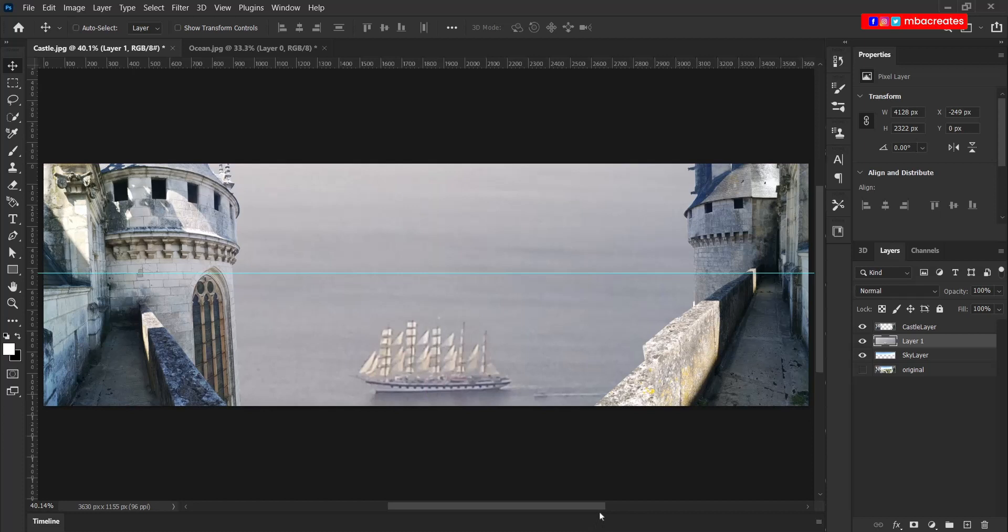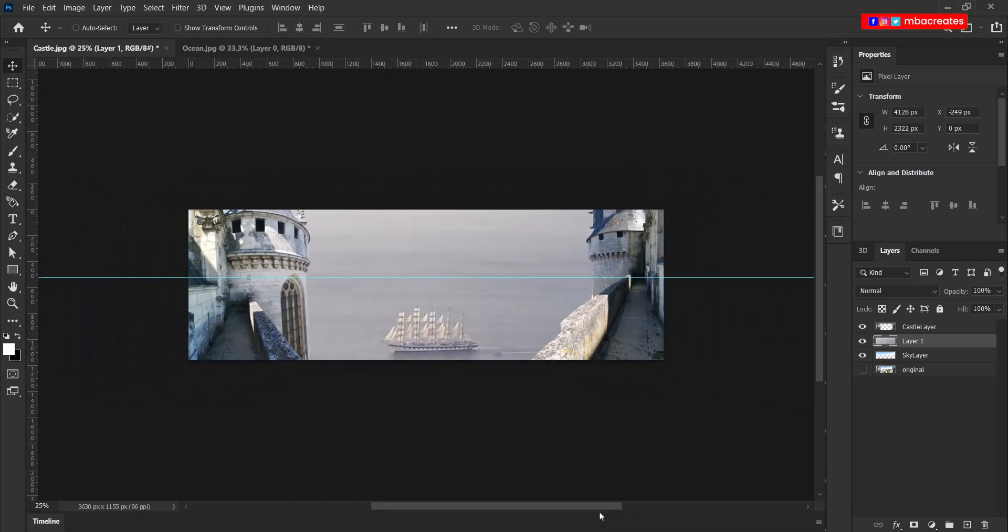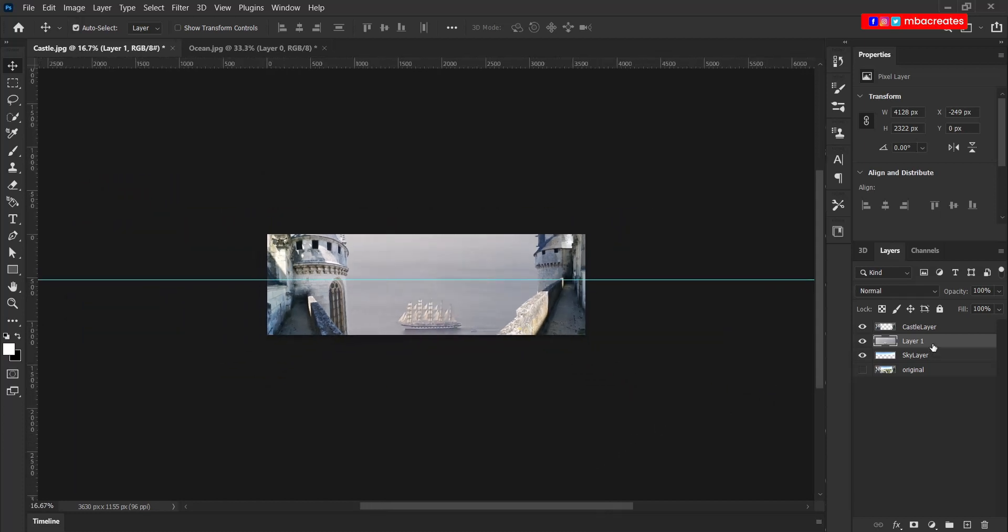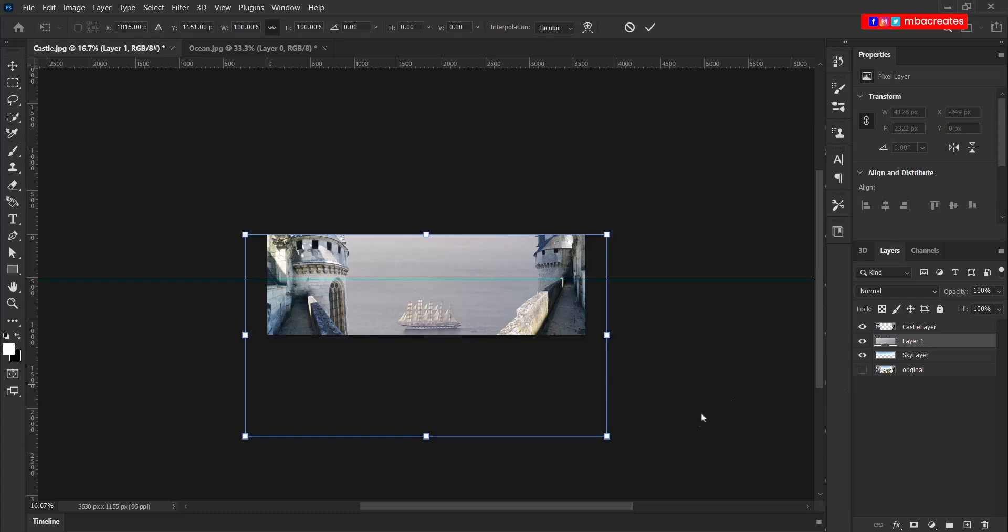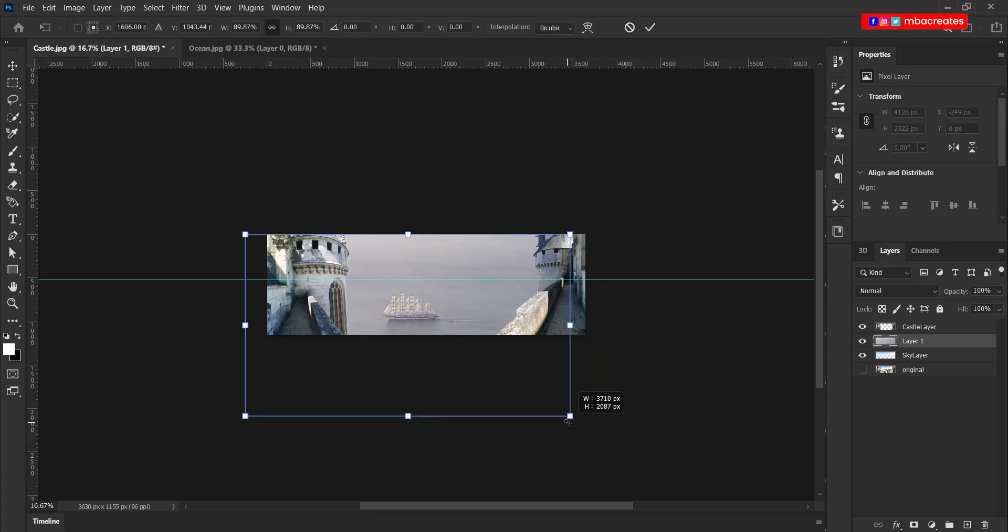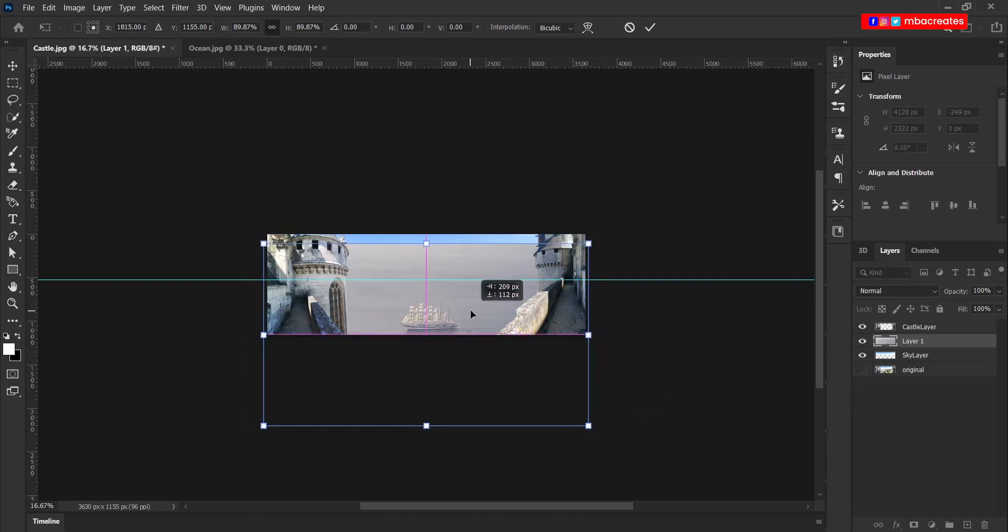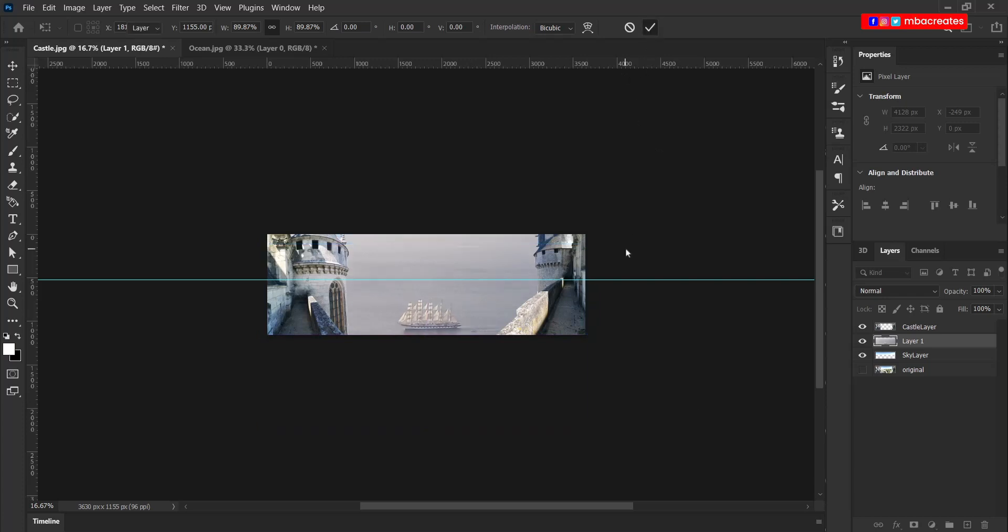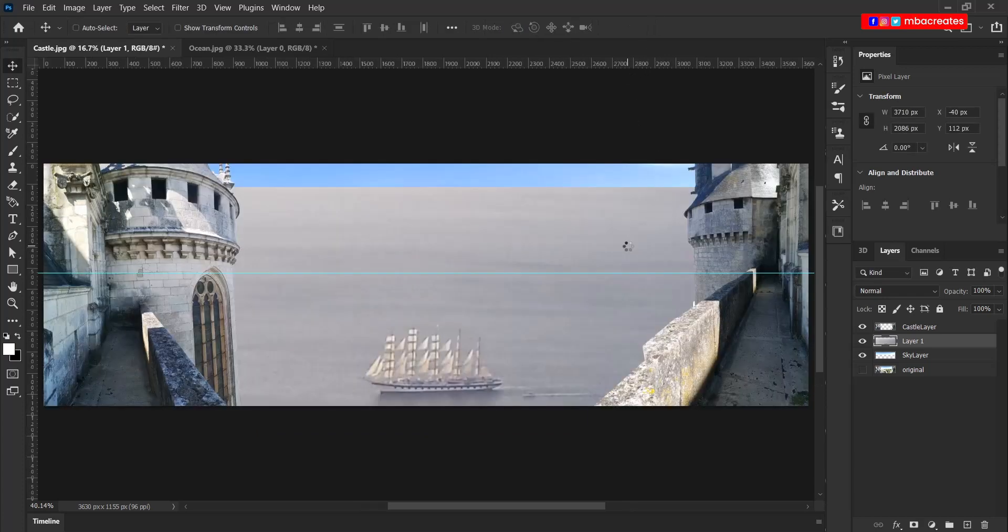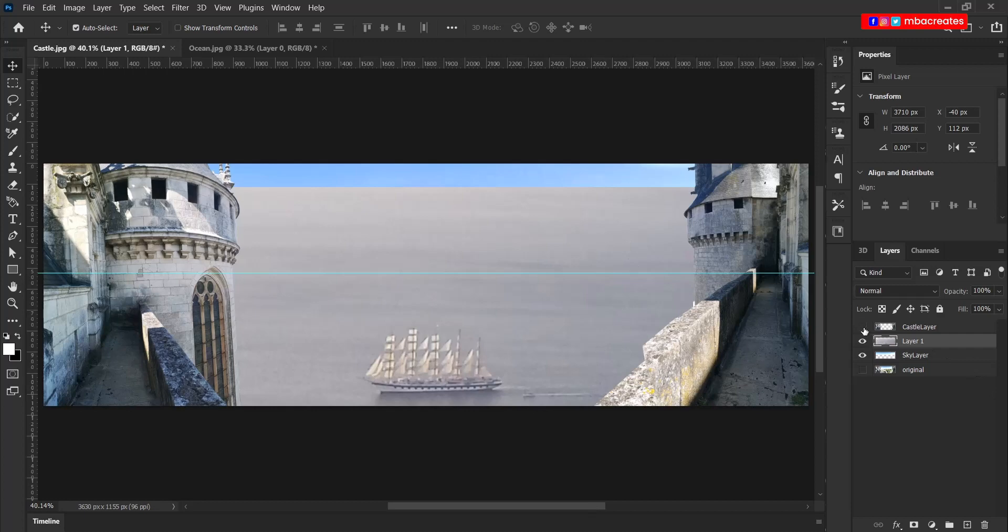In this case, we need to reduce the size of our ship a little bit. So with the ocean layer selected, hit Ctrl T and then just drag in any of the corners to reduce the size of the ship. Bring it down. Press the check mark to accept. Press Ctrl zero to expand.